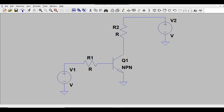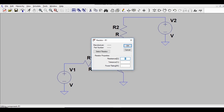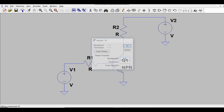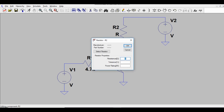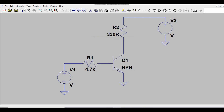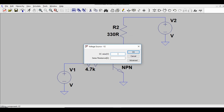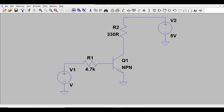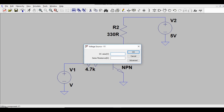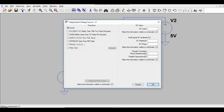All components are now connected with wires. Let me assign values: the base resistor is 4.7K ohm, the collector resistor is 330 ohm, and the supply is 5V DC. For the input source, I want a pulse signal.